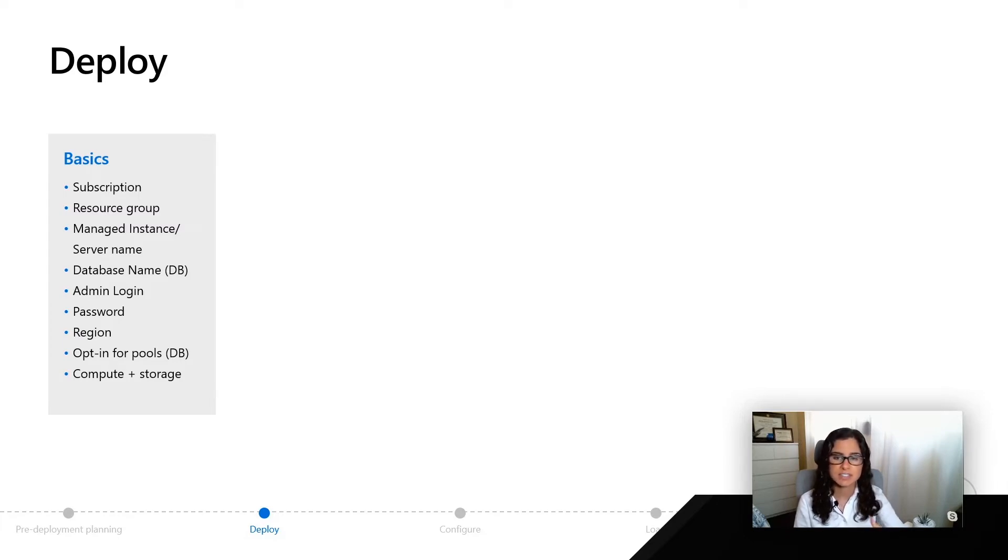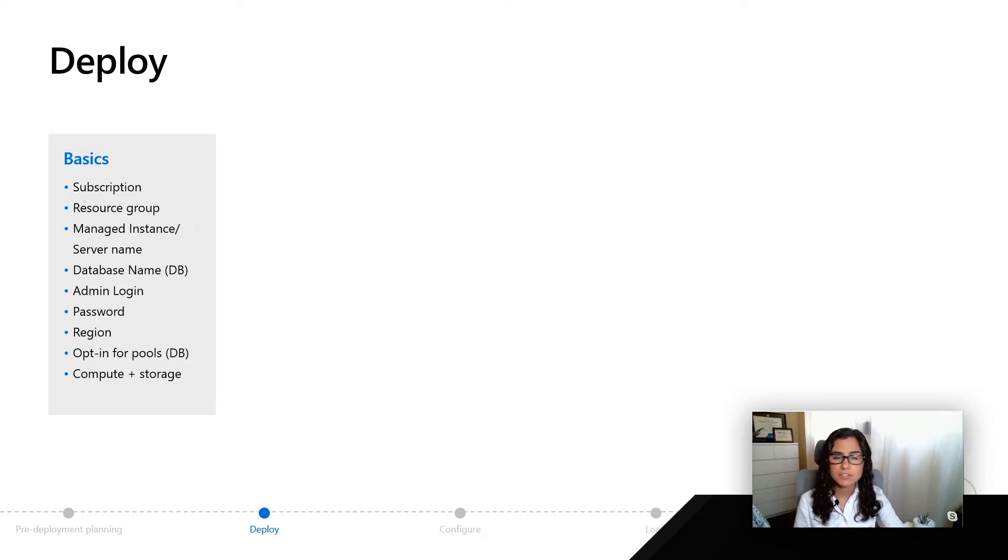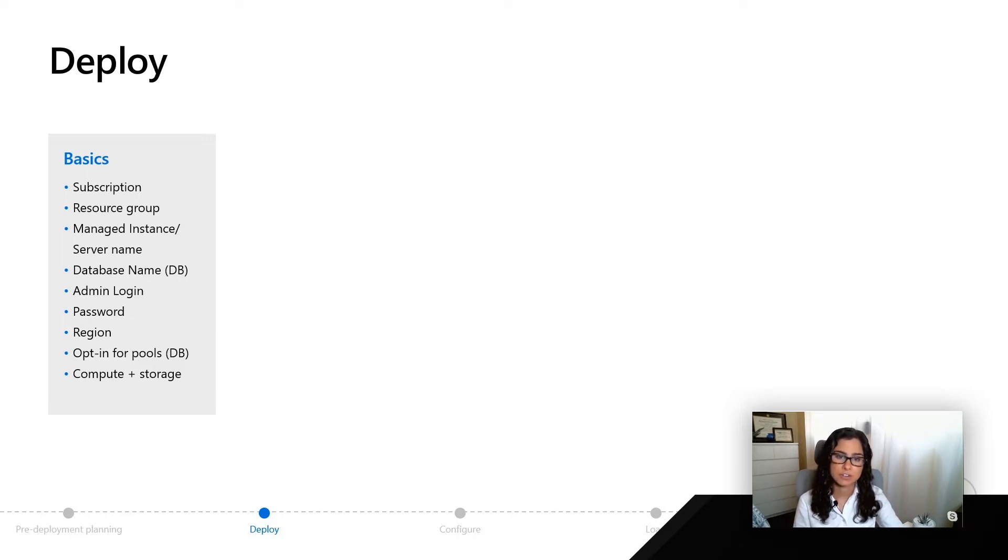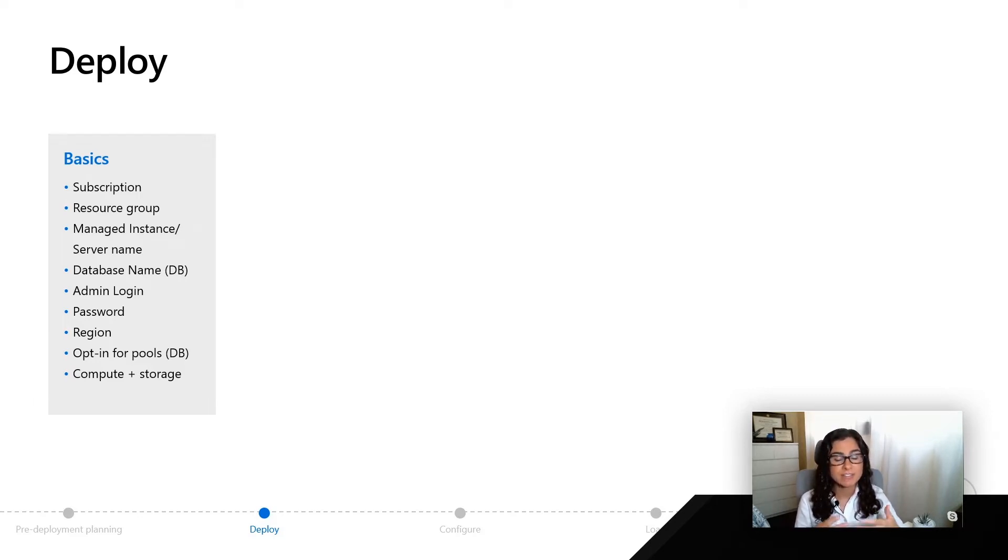This is the first time we're mentioning this idea of a server for Azure SQL database. This server is really more of a logical server or a database server. The reason we have this is so you can have something to connect to for starters.